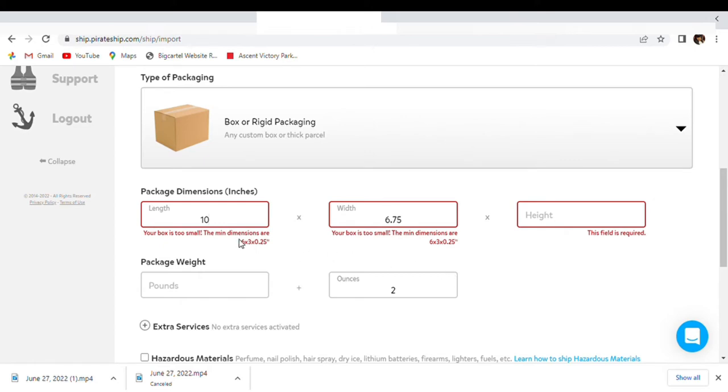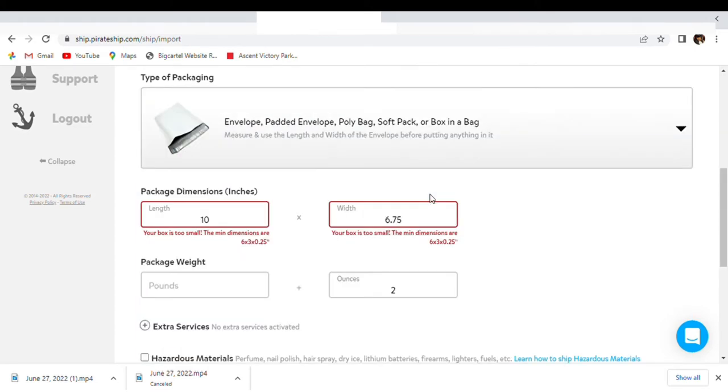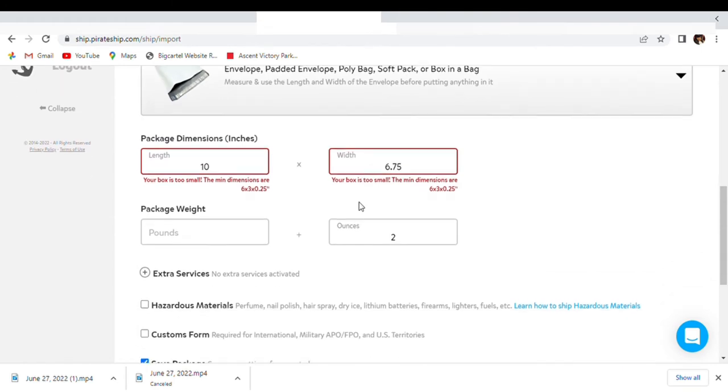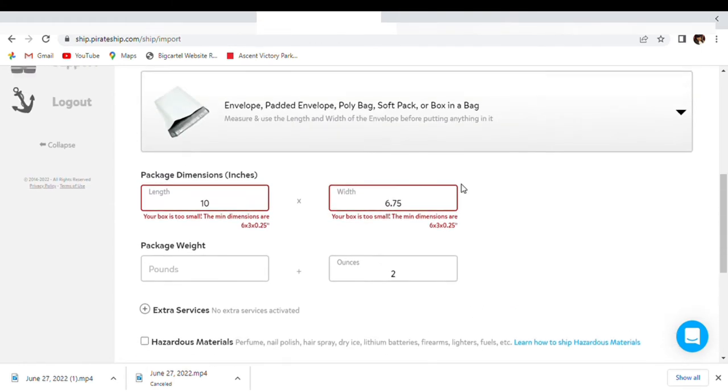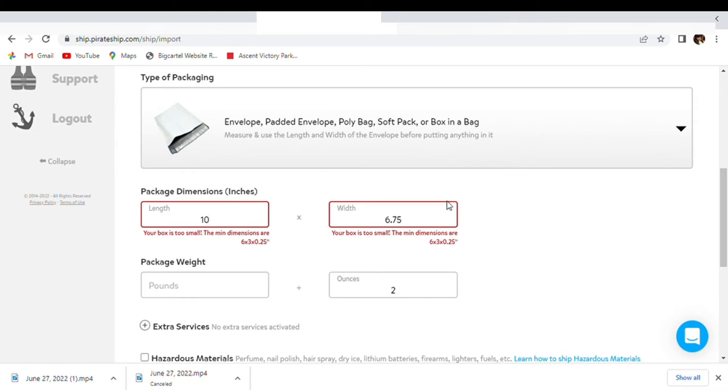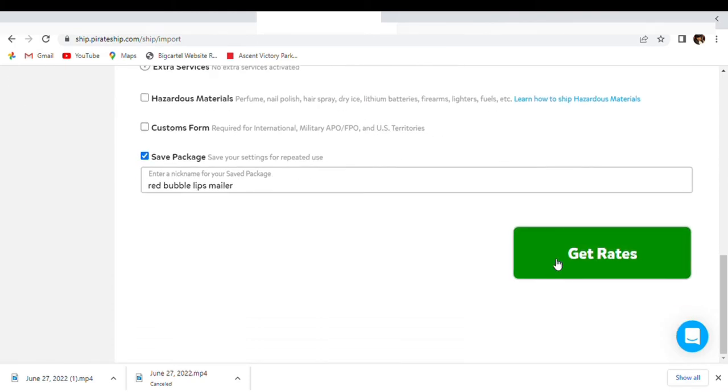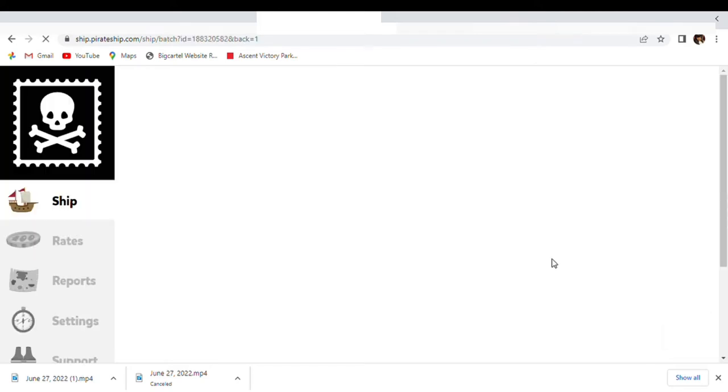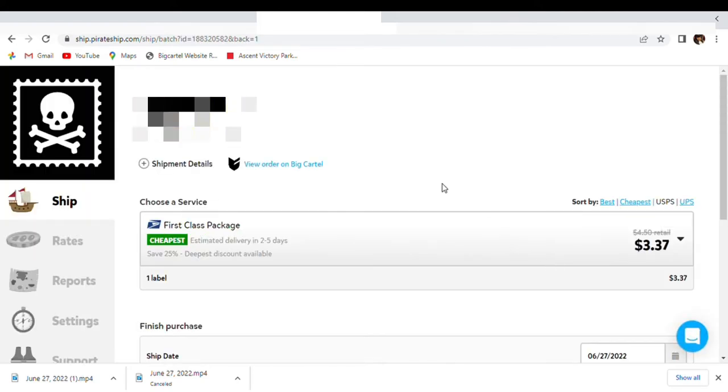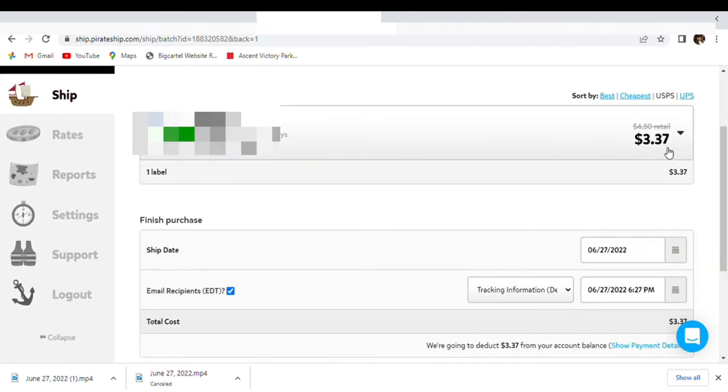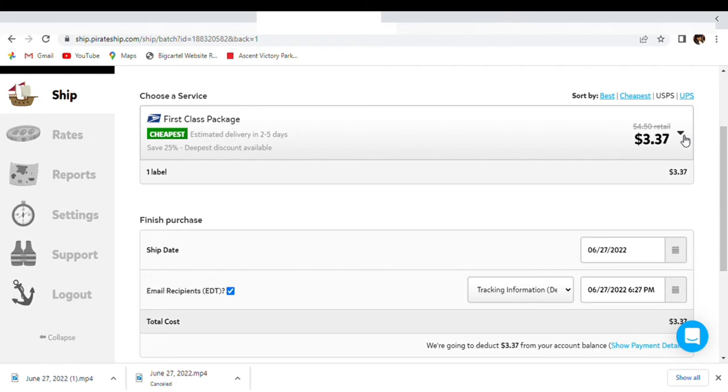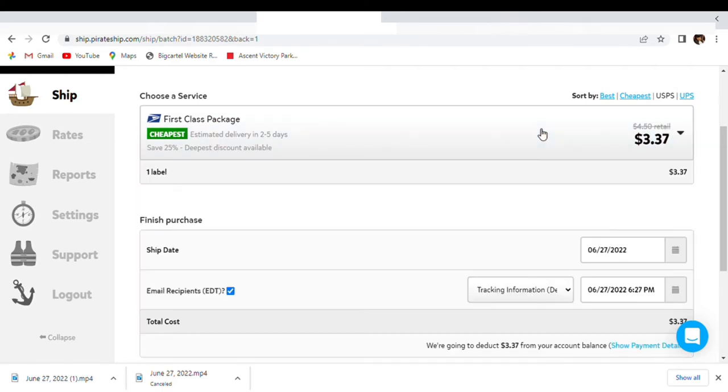This is your box? Oh, it's not supposed to be a box. I thought I selected packaging, but I didn't for the package. Okay, we're going to get the rates. Okay, and it's $3.37 to ship it to her, first class mail.